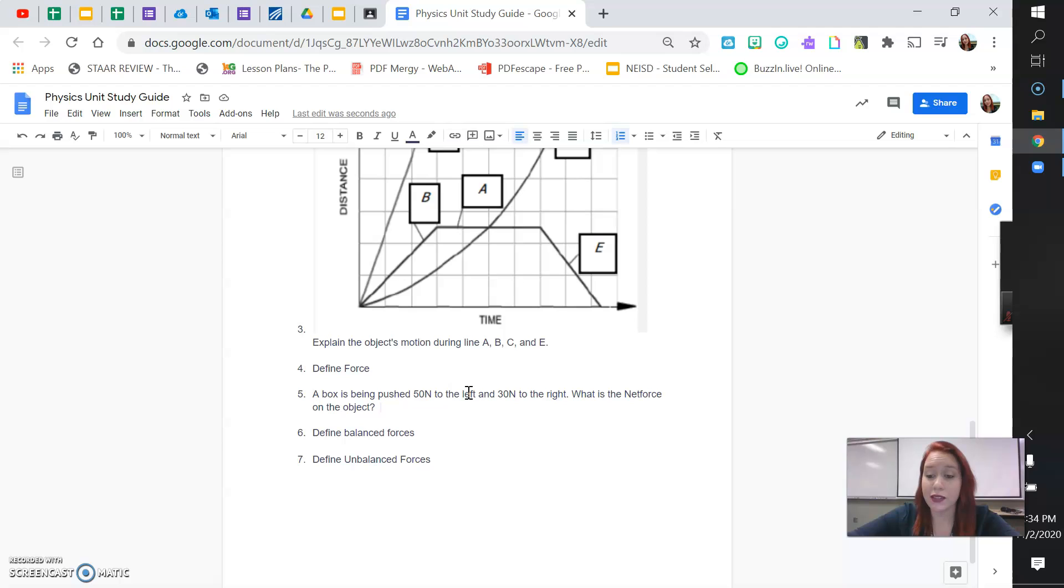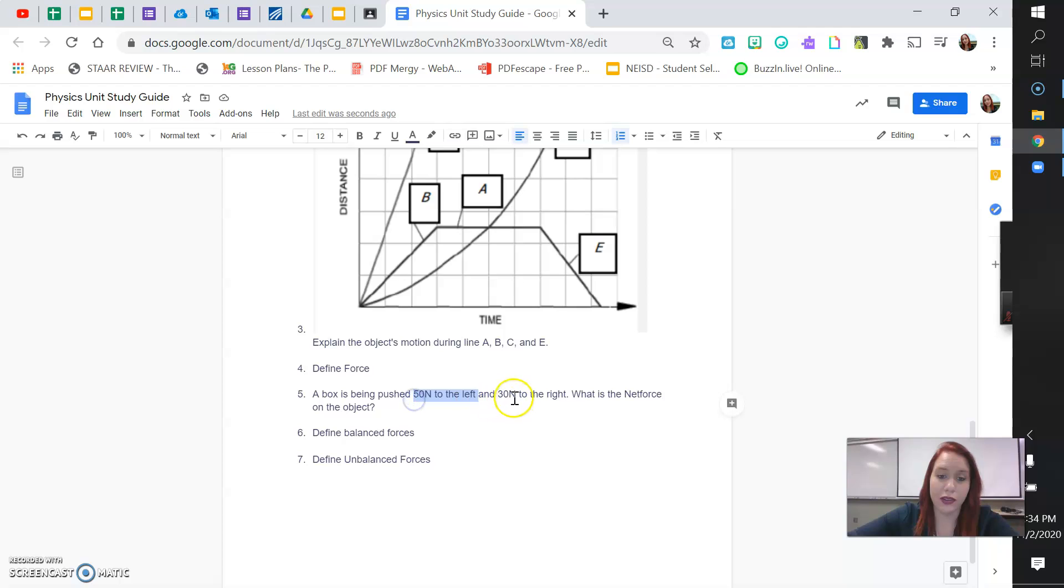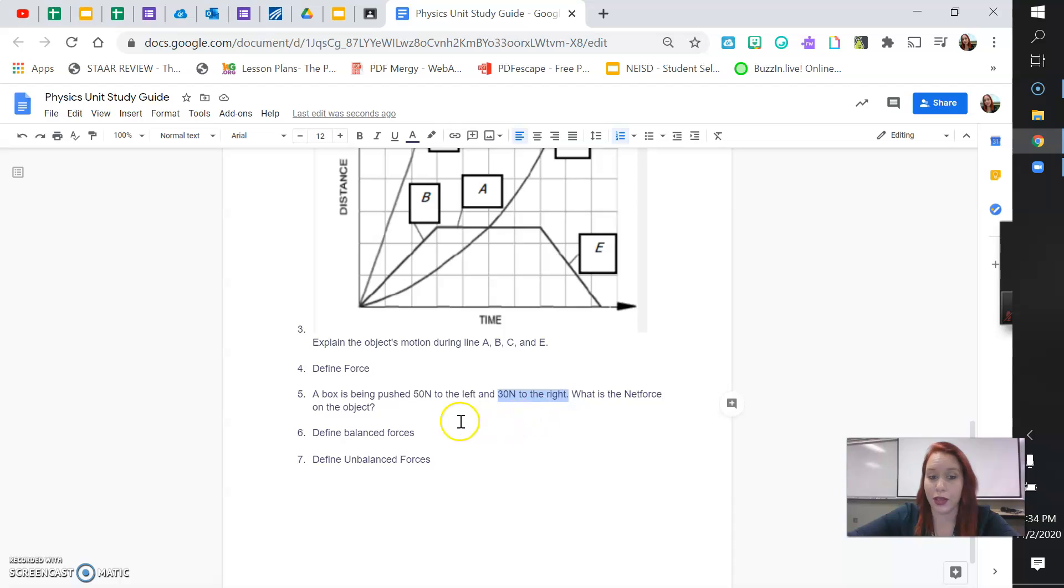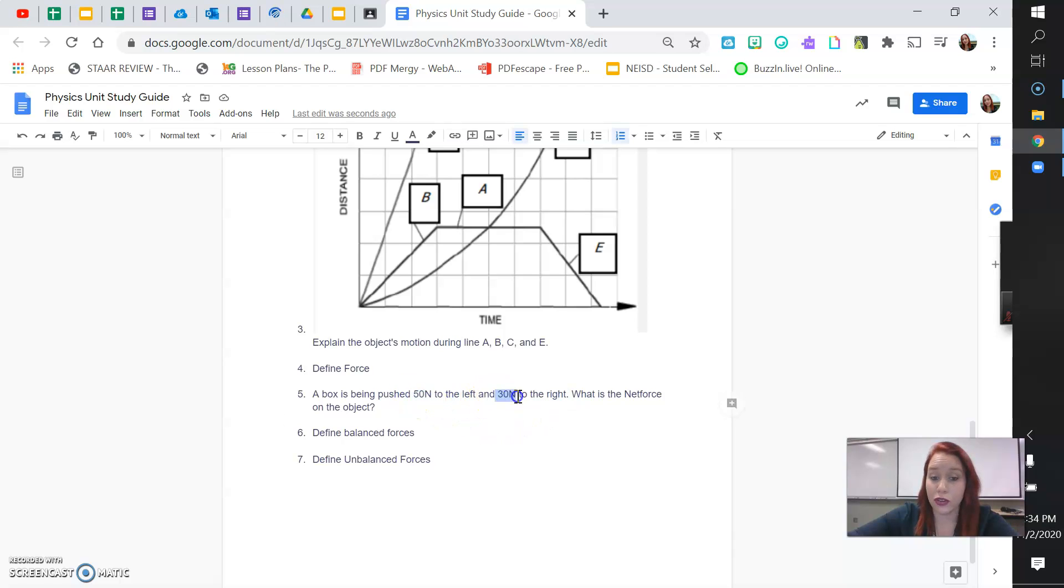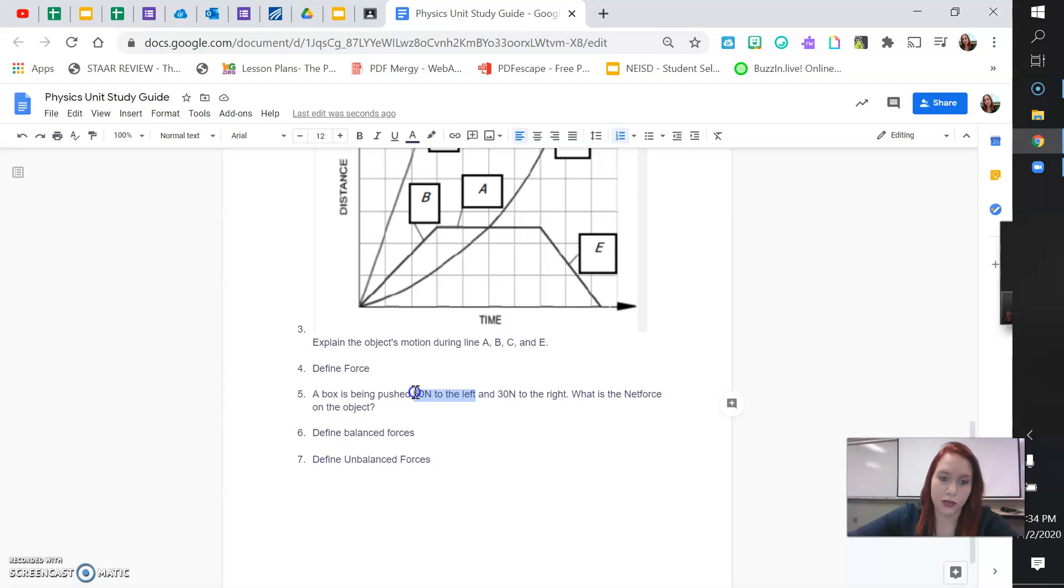But this says 50n to the left and 30n to the right. So, those are opposite directions. So, we're going to subtract. We're going to take 50n and subtract 30n and that will give you the net force. But don't forget your newtons and your directions. Which way is it going to move? Will it move left or right? Whichever force is bigger, that's the direction the object will move. So, what's bigger? 50n to the left or 30n to the right? That's how you're going to decide what direction to put down with your answer. So, take 50n, subtract your 30n. That will give you your net force. And then tell me which direction the object is going to move. To the left or to the right?